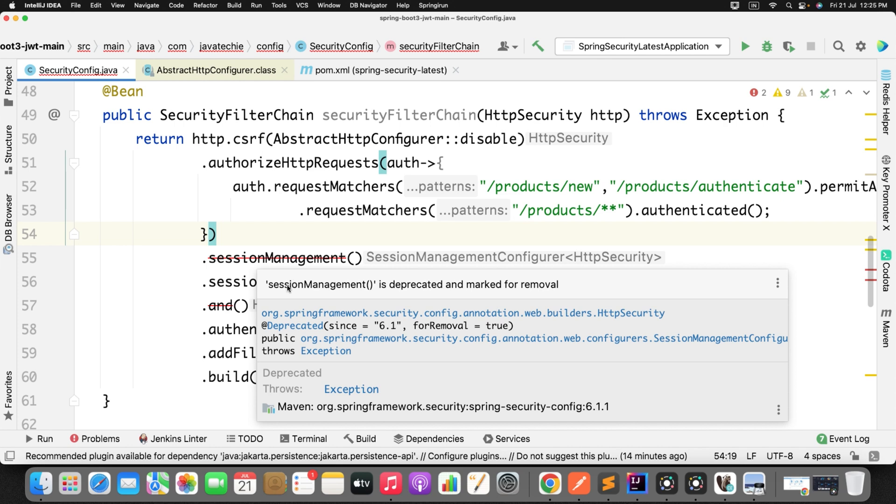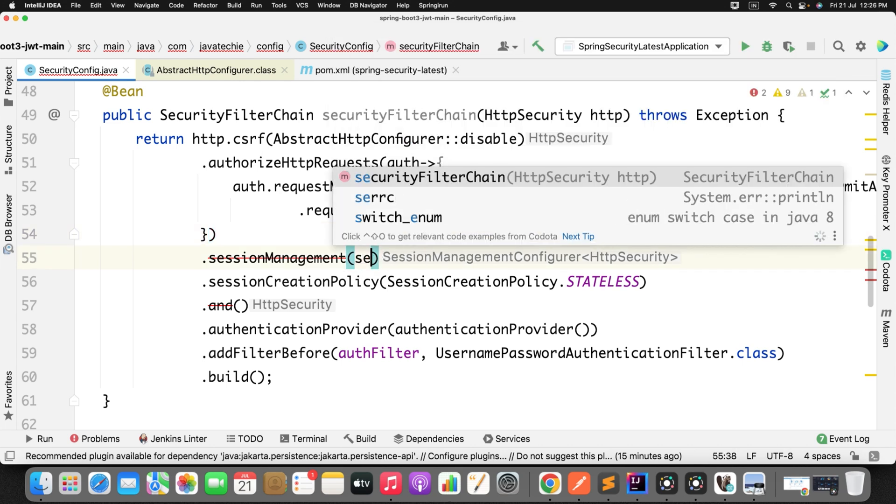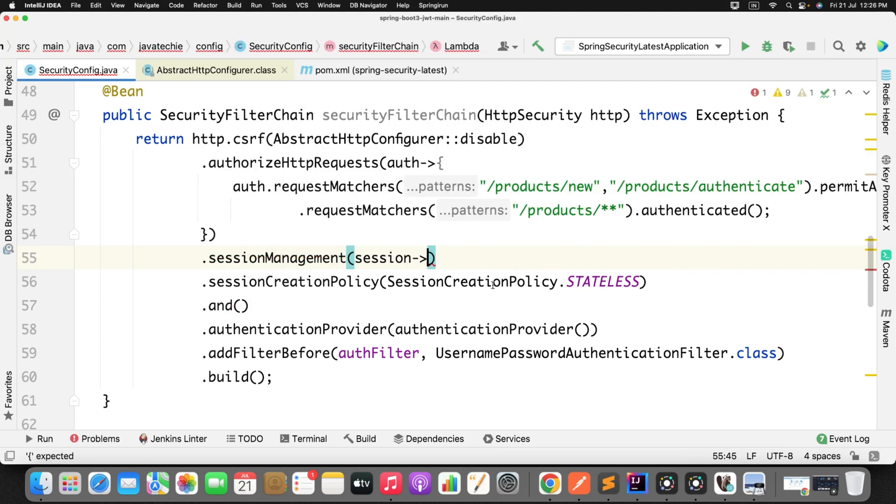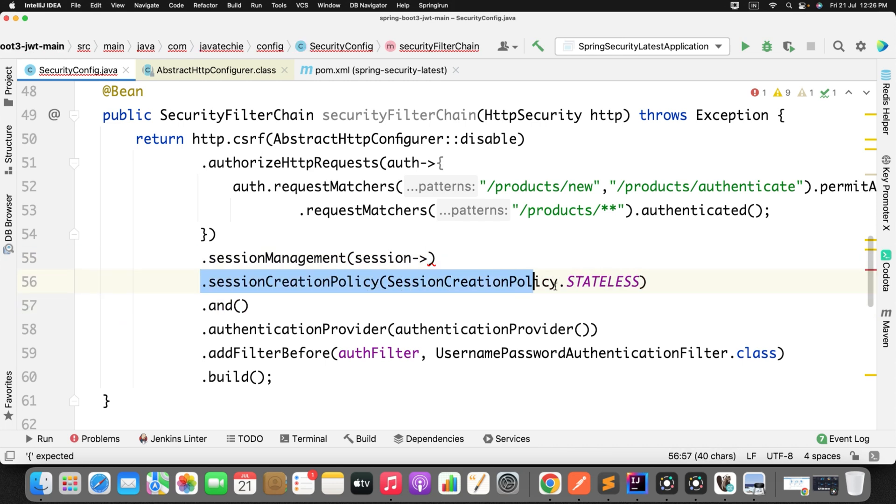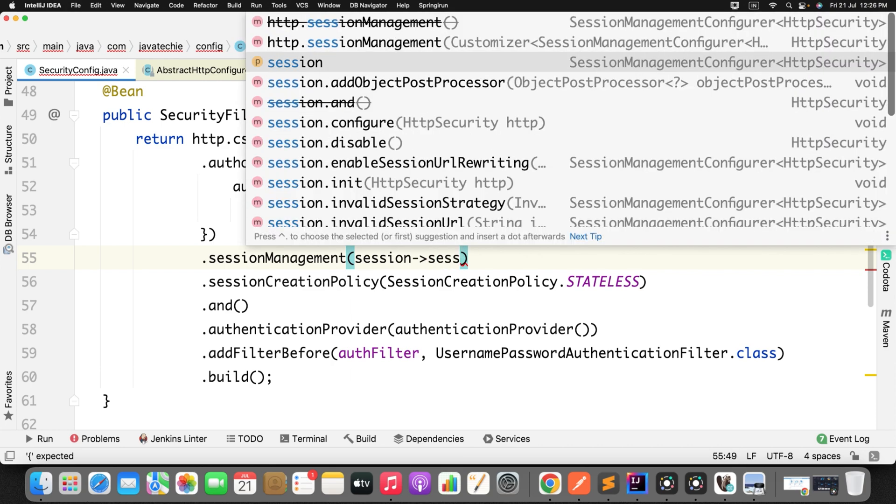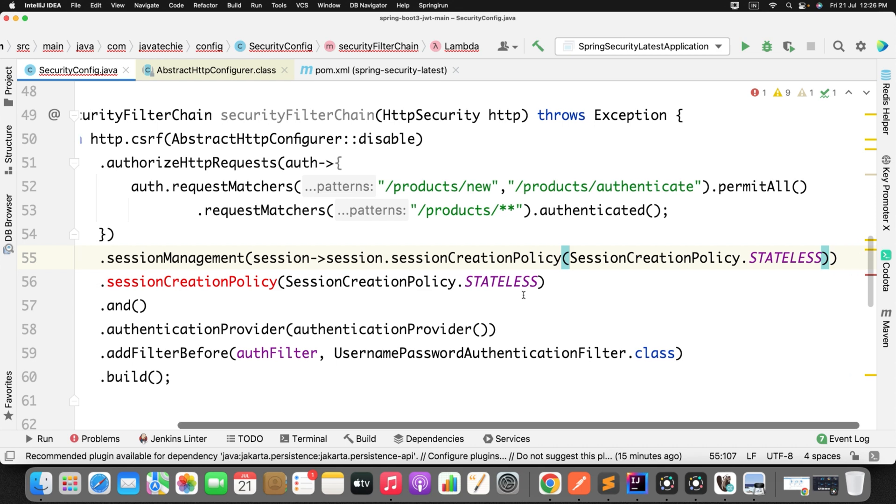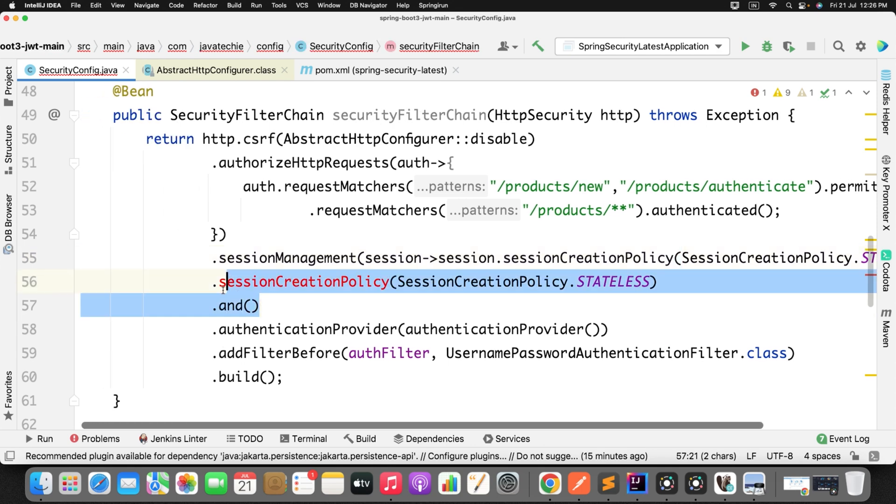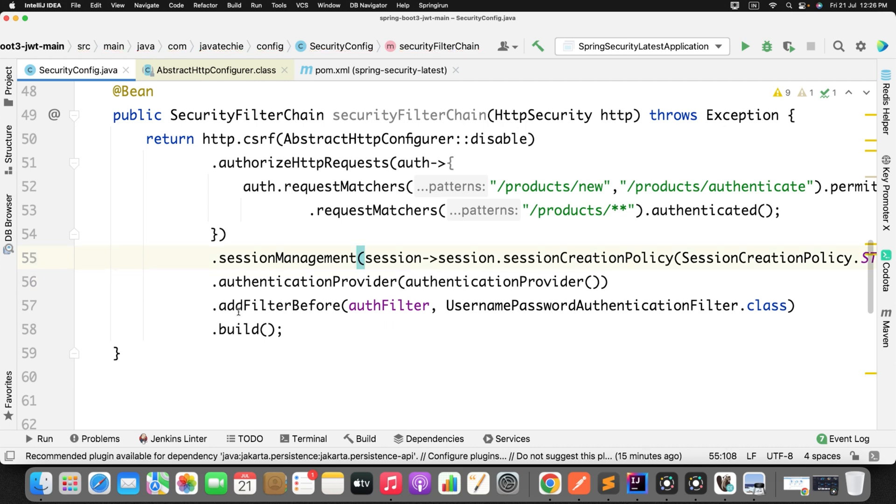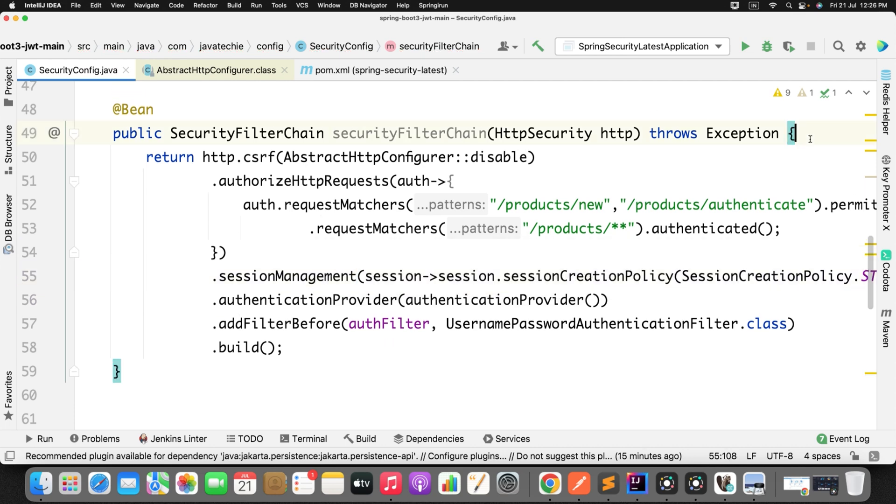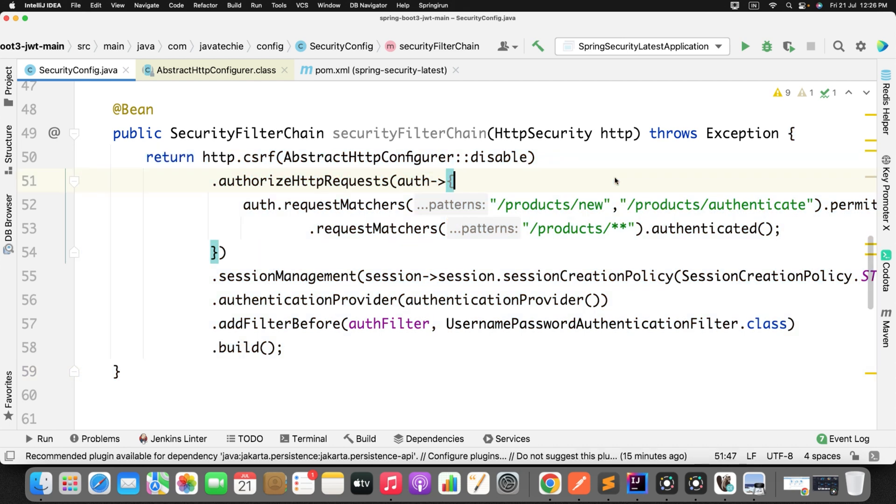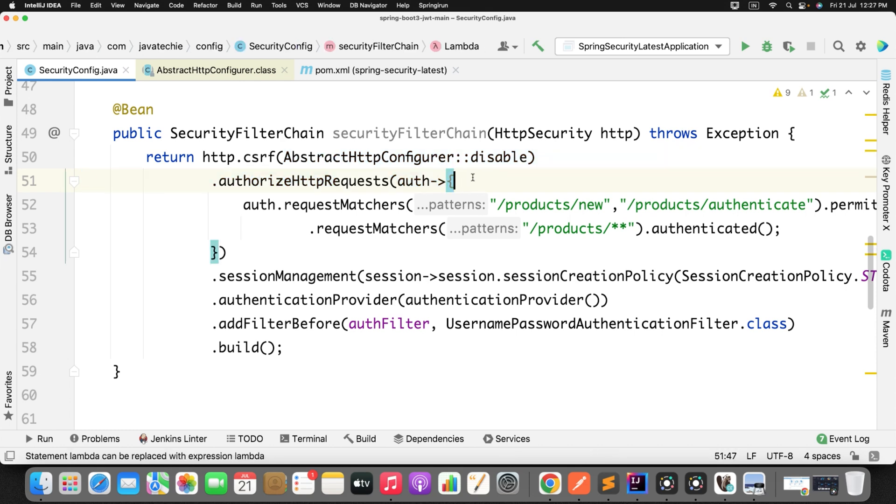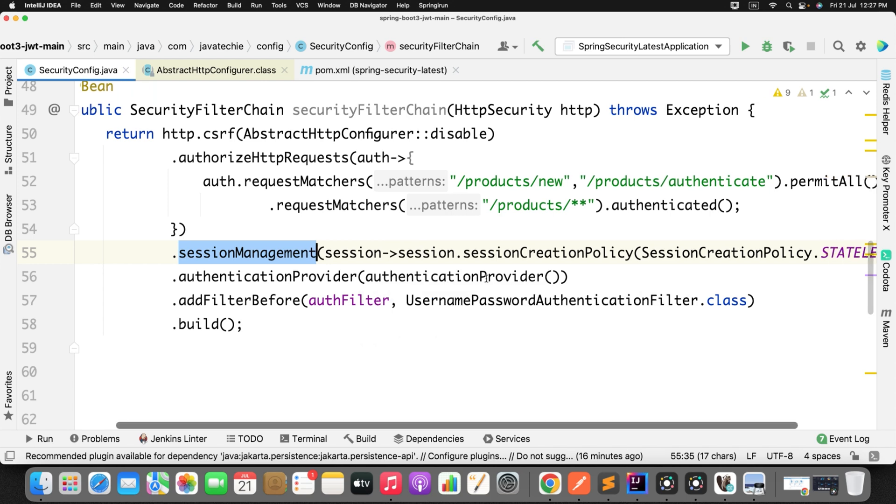Fine. Now go to the next statement which is sessionManagement. SessionManagement is deprecated and marked for removal. So what we can do here? Simple, just convert it to the lambda. So I will just use session. Now I just need to set this creation policy. I will just copy this. So I will just add it inside the lambda: session.setCreationPolicy stateless, and remove this. Now this is the complete code using the functional programming. So we just use the method reference here in the CSRF, and then here we use the lambda, and then session management also converted to the lambda.